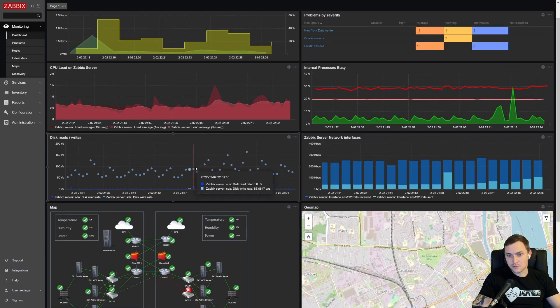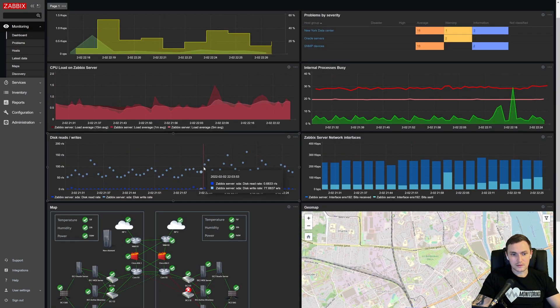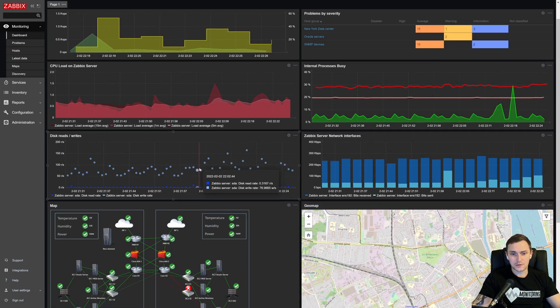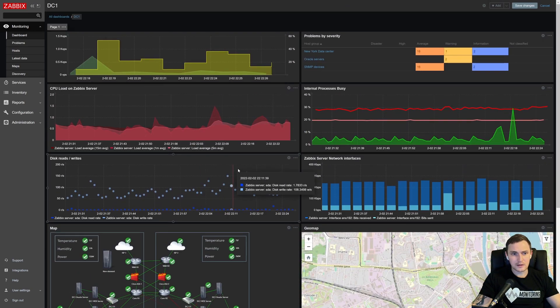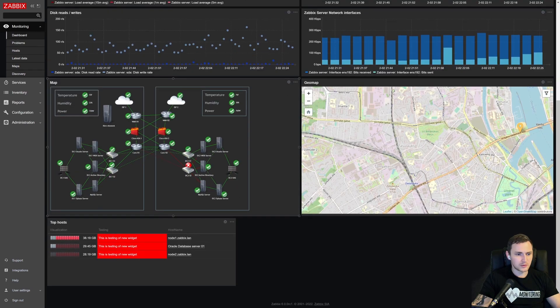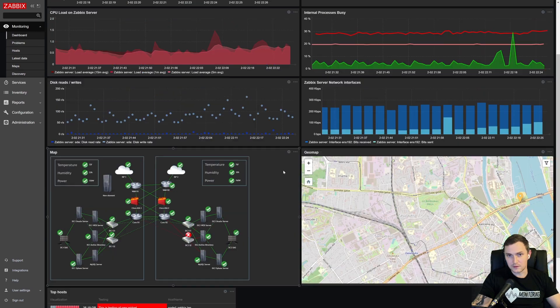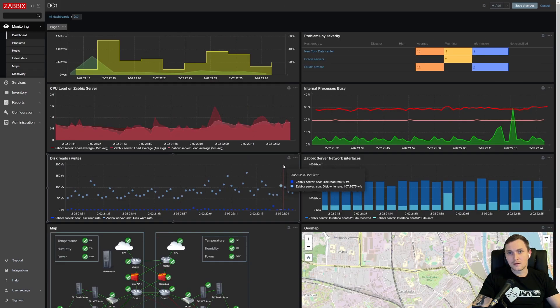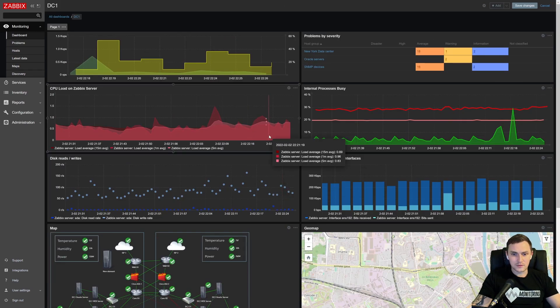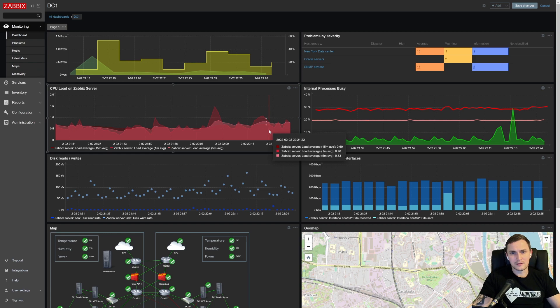So that's about it about the new widget top hosts. I hope that you like it. I hope that you're also going to be using this. And thank you guys as usually for watching and we'll see you in the next videos. Goodbye.